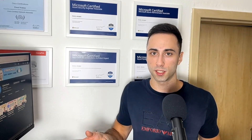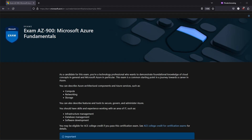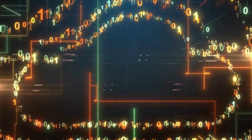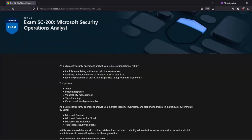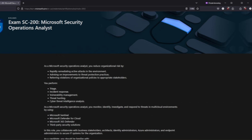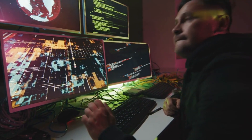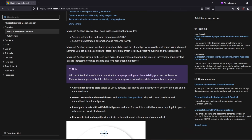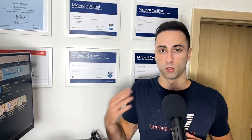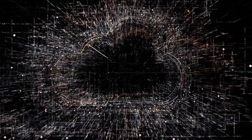Following certification objectives is a smart move here. For example, with Azure you can start with AZ-900, which will provide you with fundamental knowledge and won't take too long to learn. After that, the Microsoft Security Operations Analyst certification is specifically designed to learn triage, incident response, and vulnerability management with cloud-native security solutions such as Microsoft Sentinel or Microsoft Defender for Cloud. Don't rush through this stage — take your time and build strong knowledge of the cloud environment.